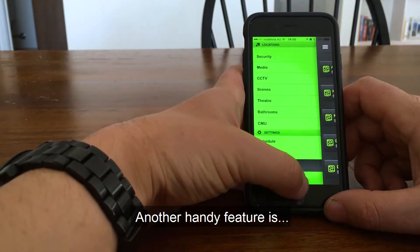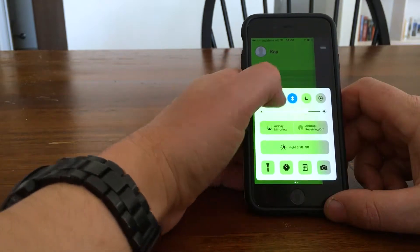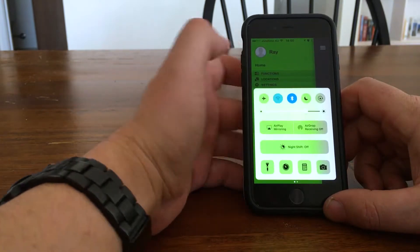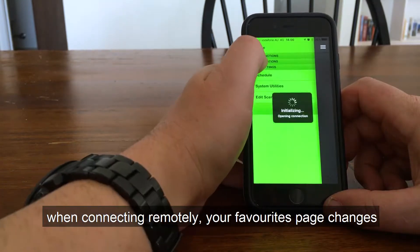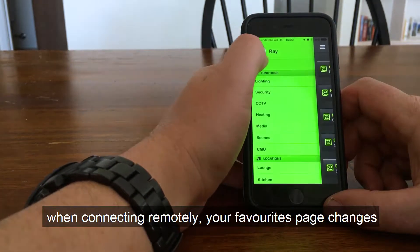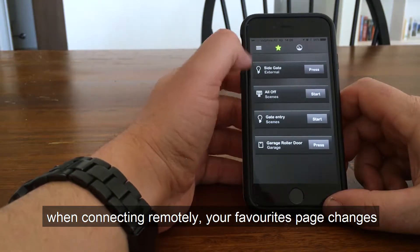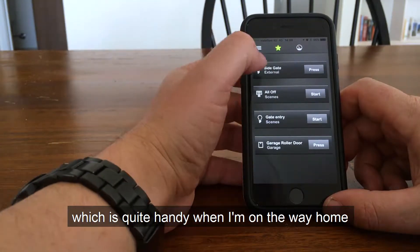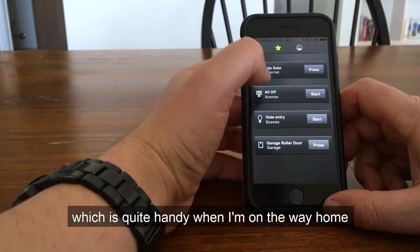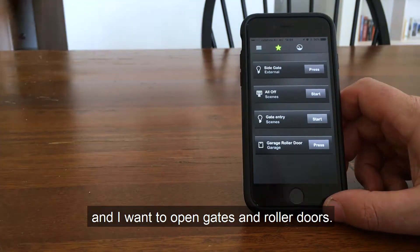Another handy feature is when connecting remotely, your favourites page changes, which is quite handy when I'm on the way home and I want to open gates and roller doors.